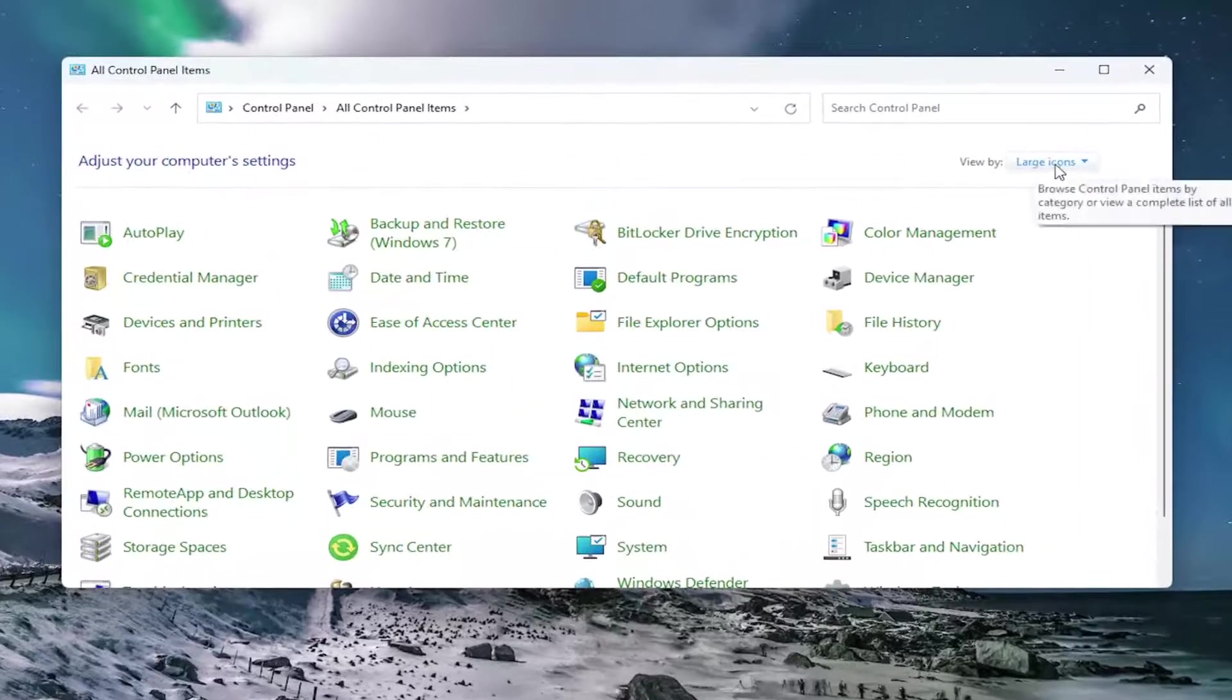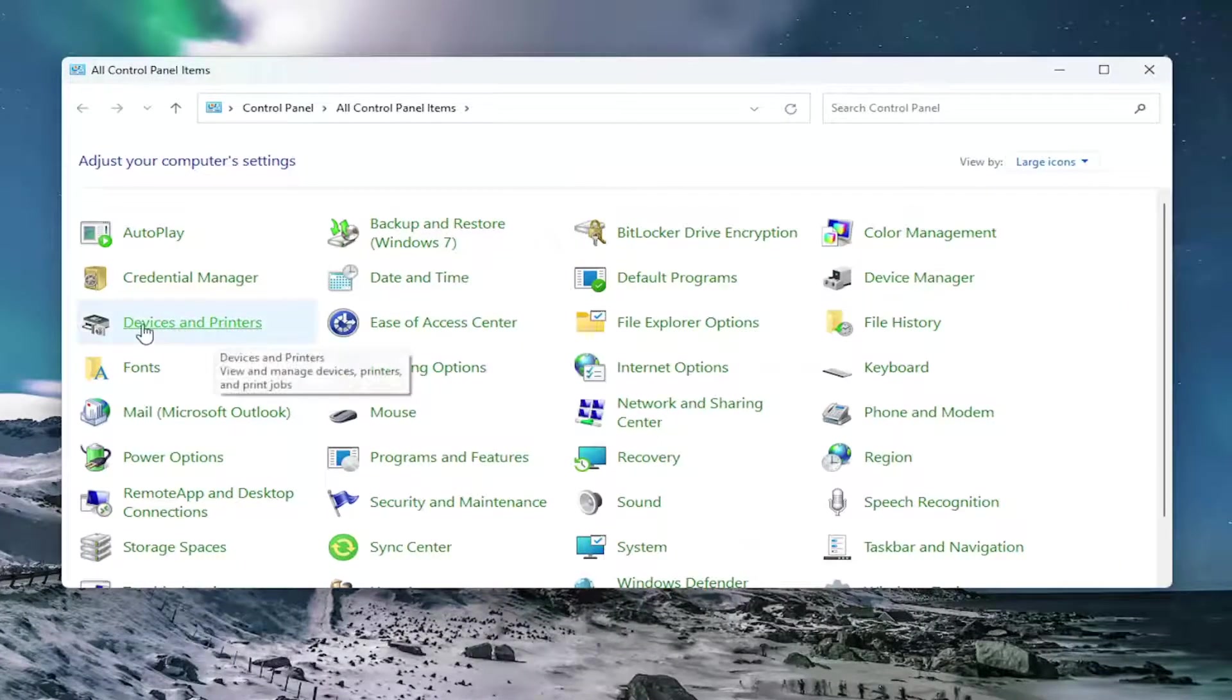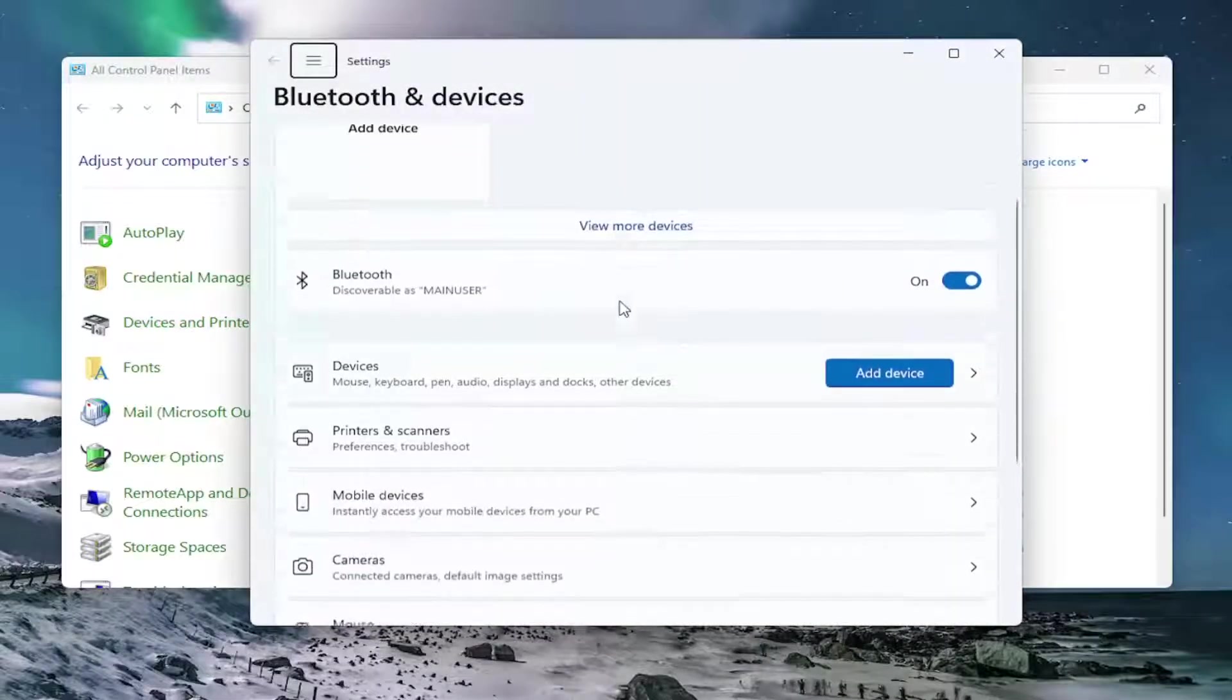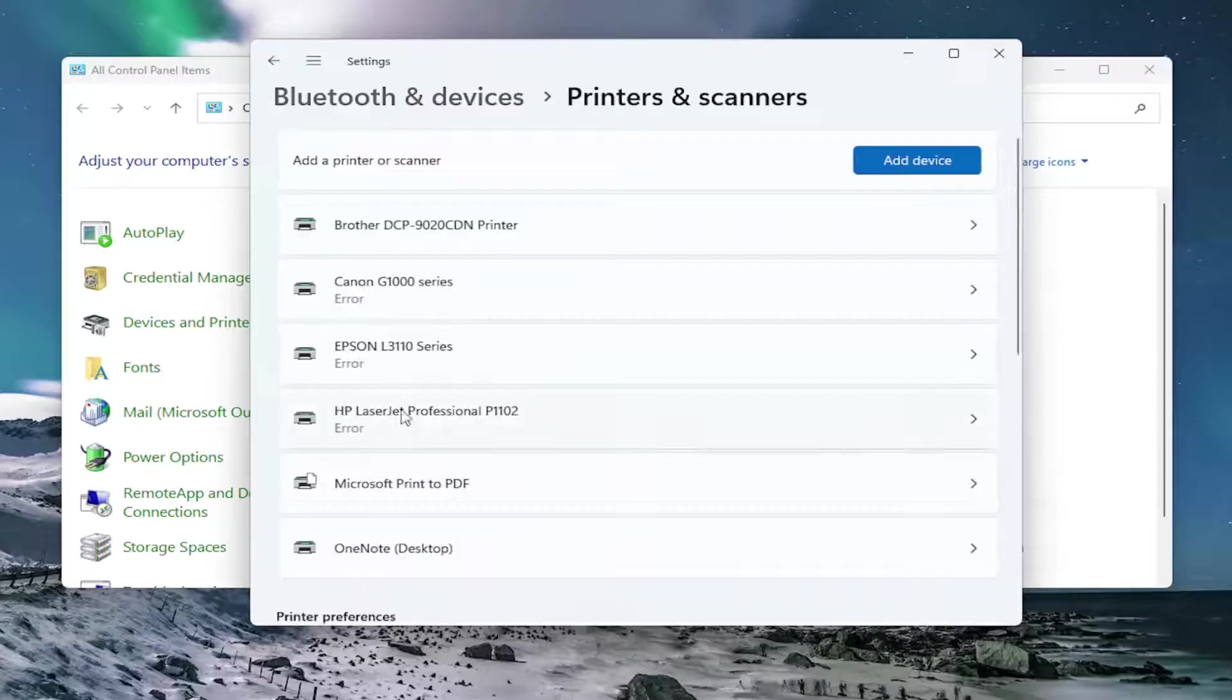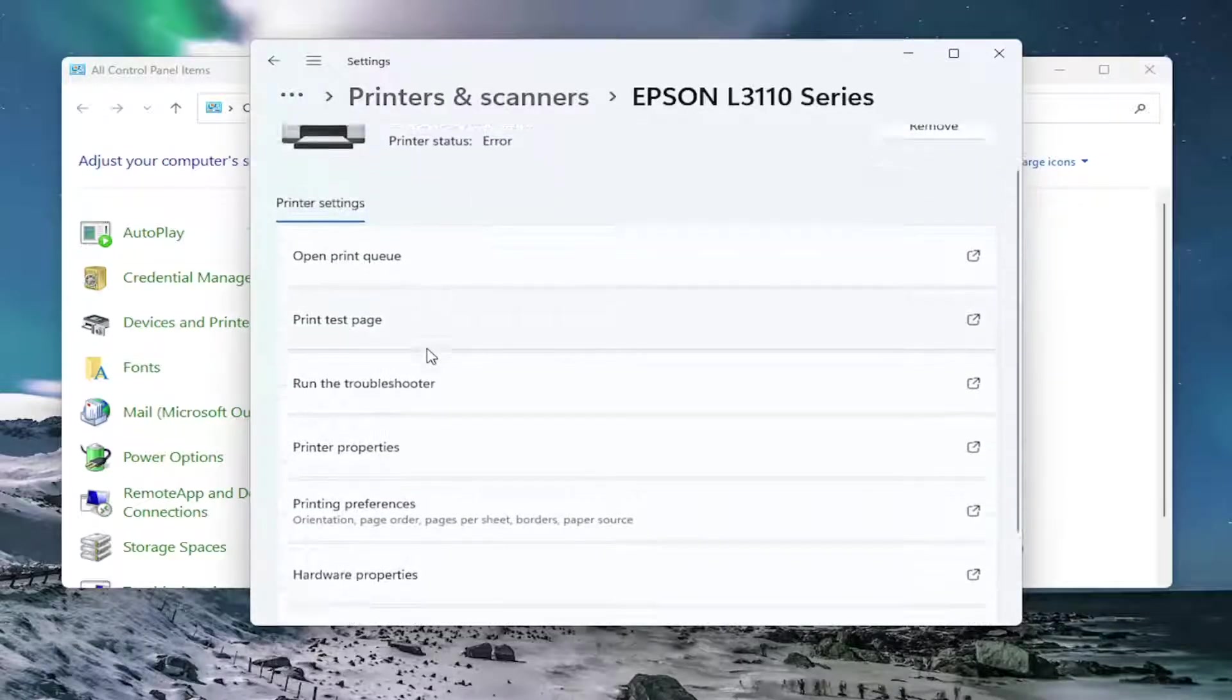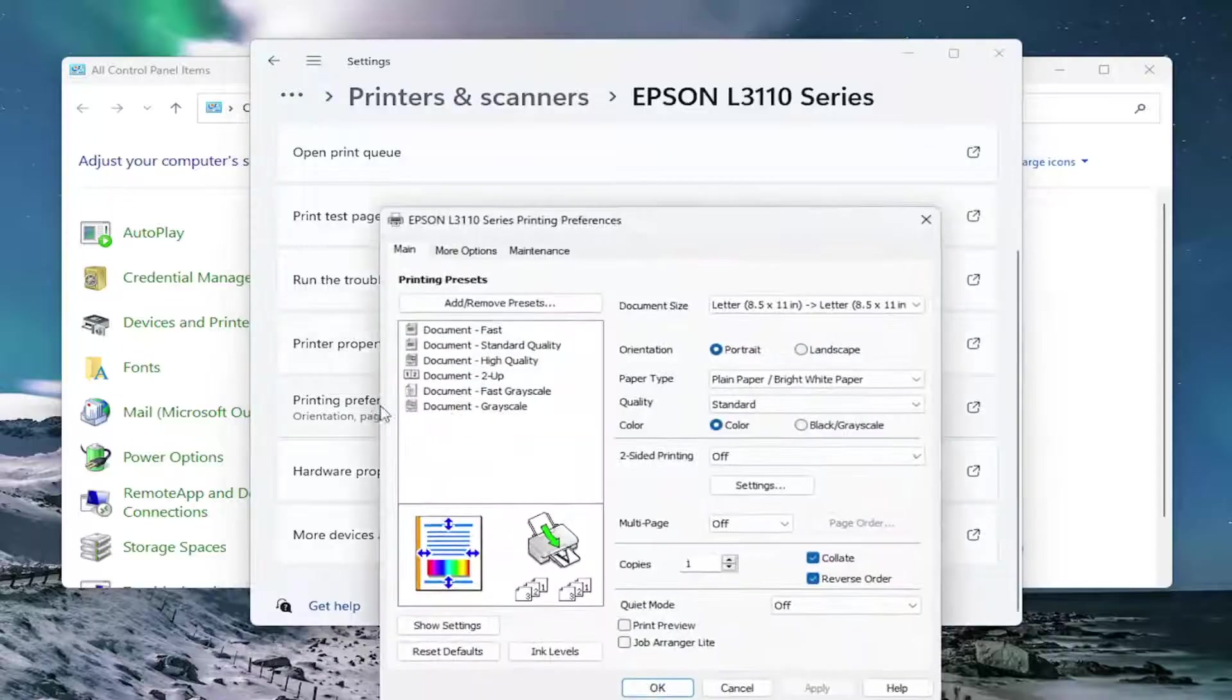Set your view by in the top right to large icons, and then you want to select Devices and Printers. And now you want to go down and select Printers and Scanners on this list, and then select the Epson printer. And then go down and select Printing Preferences.